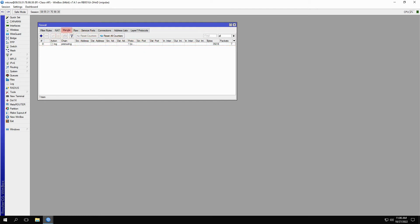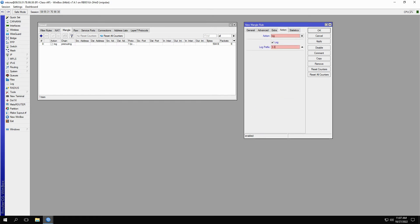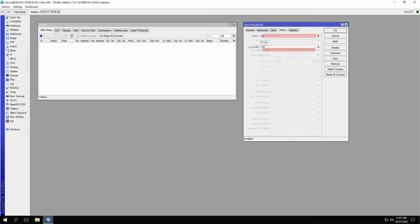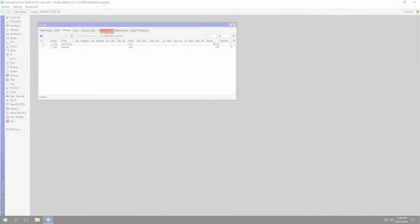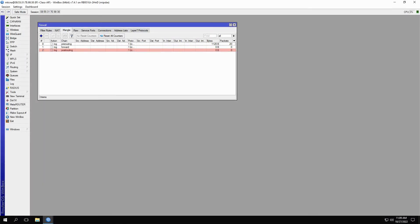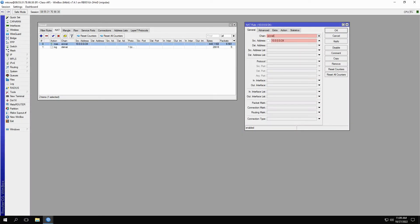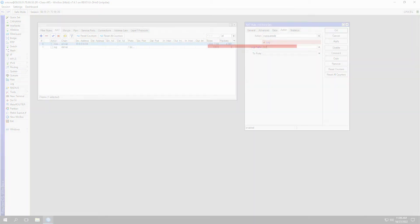Next, we have two steps to set in the forward process. First, we'll refer to the mangle table and create a mangle rule with the forward chain and 3.3 as its prefix. Then we'll go to the filter table and create a forward firewall rule with 3.4 as the log prefix. Finally, for the post-routing steps, we need a mangle rule with the post-routing chain and 5.1 as its log prefix. Then we need a source NAT rule, which we already have in place from our MTCNA home lab setup. Since the action of this source NAT rule is masquerade, make sure you check the log option in the actions tab and write 5.2 as its log prefix.